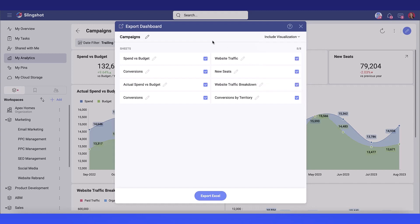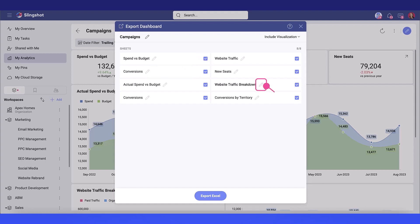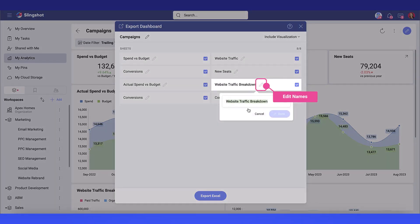I can select which visualizations I want to export, whether all of them or just a few. I can also edit the names of what will appear within the sheets of my Excel export.